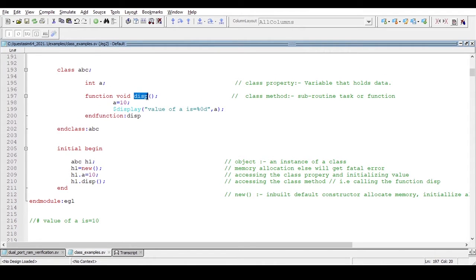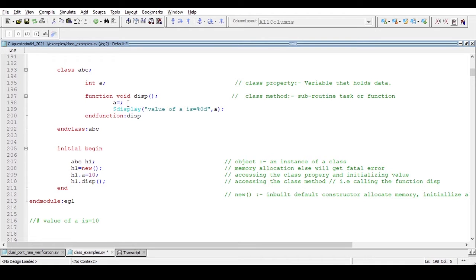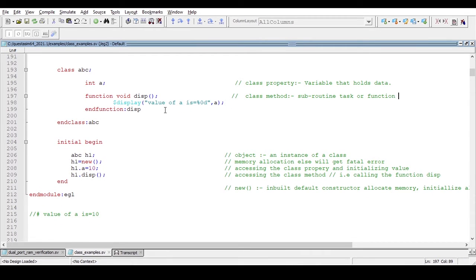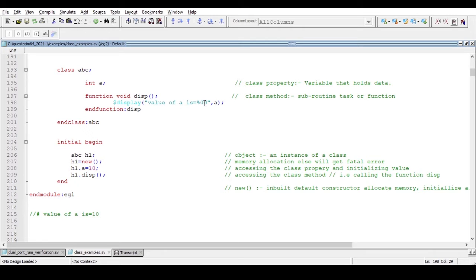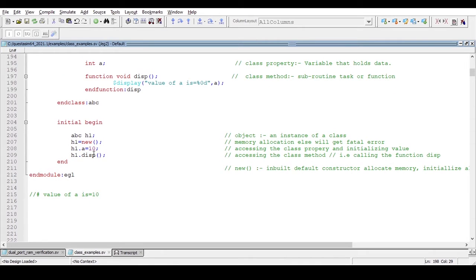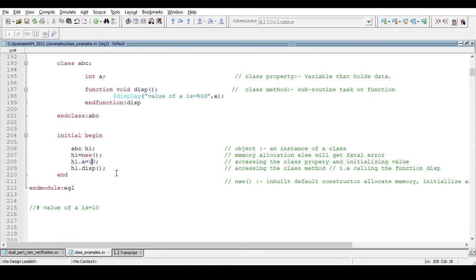Without defining an object, we cannot access class properties and methods from outside the class. Here, 'h1.a = 10' — I am accessing and assigning the value 10 to this class property. Then 'h1.display' — I am calling this method, which is just displaying the value of 'a'. So 'h1.a = 10' assigns a value to the class property, and then I call the display method.